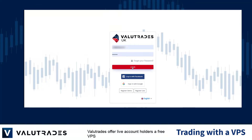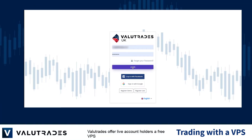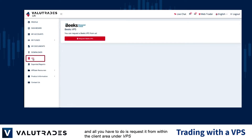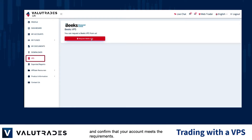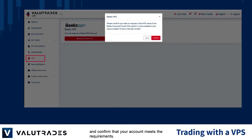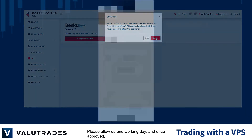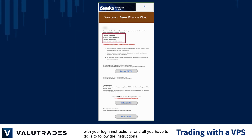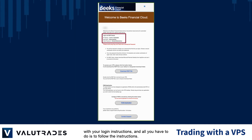ValueTrades offers live client holders a free VPS and all you have to do is request it from within the client area under VPS and confirm that your account meets the requirements. Please allow us one working day and once approved, you will receive an email from the provider of the service with your login instructions and all you have to do is follow the instructions.